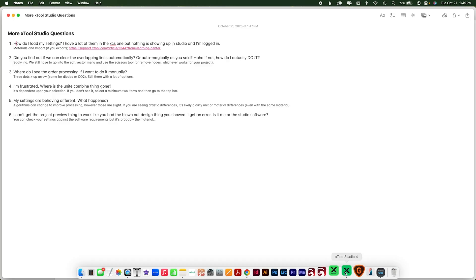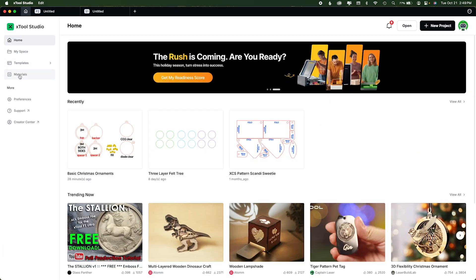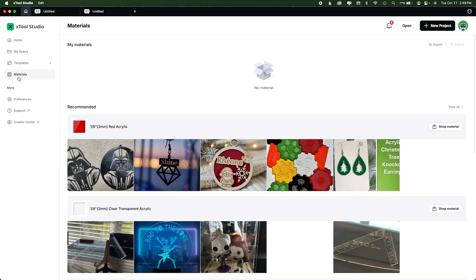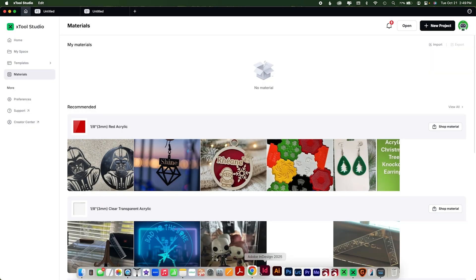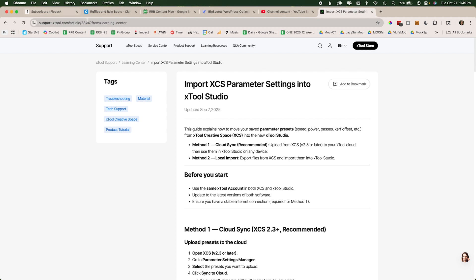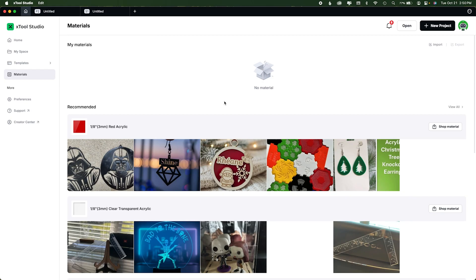For those of you who want to use Xtool Studio, there are multiple ways to get your materials inside. The first utilizes the materials home page import option. There's an import option for the JSON file you will export. Go to xtool.com, go to support, and search out article 2344. Depending on your version of XCS, you can save your XCS file to the cloud and import from there, or you can export your settings. Both of those methods are detailed step-by-step in that article. That's the easiest way if you have a lot of settings to transfer — just follow one of those parameter options.